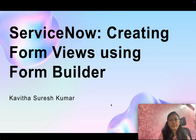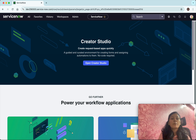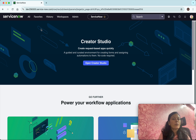Hi, this is Kavita Sureshkumar and in this video I am going to demonstrate how to create form views using the form builder. I have logged into my ServiceNow account. We will be able to create form views using the form layout, form design, and the form builder, but ServiceNow recommends using the form builder to build form views.